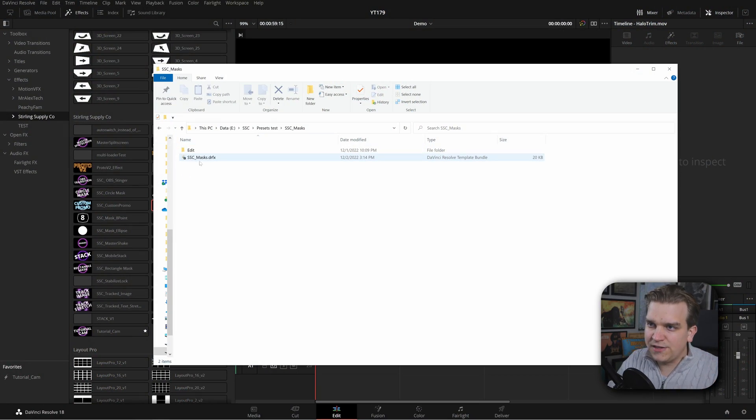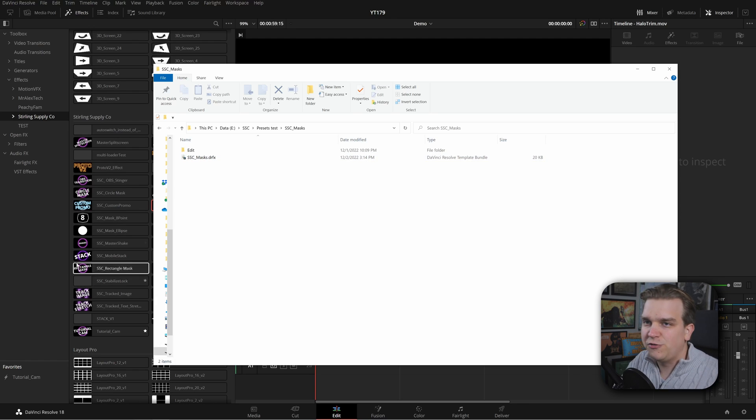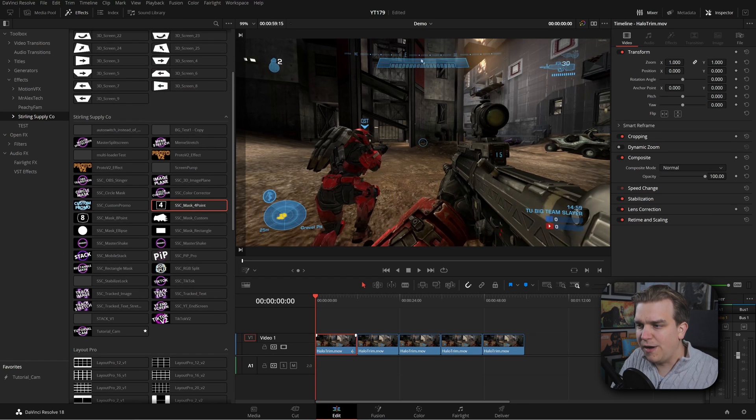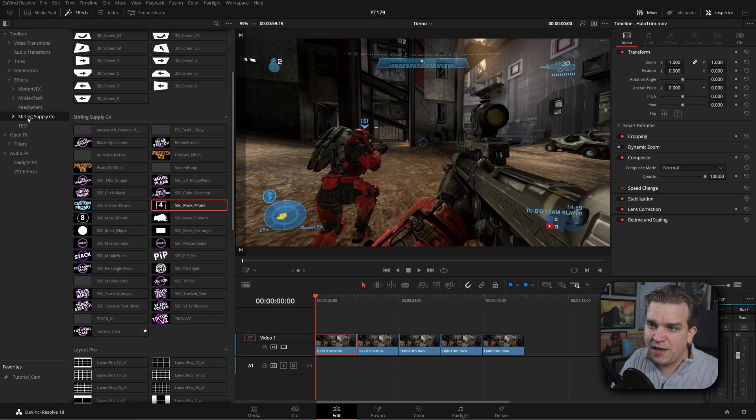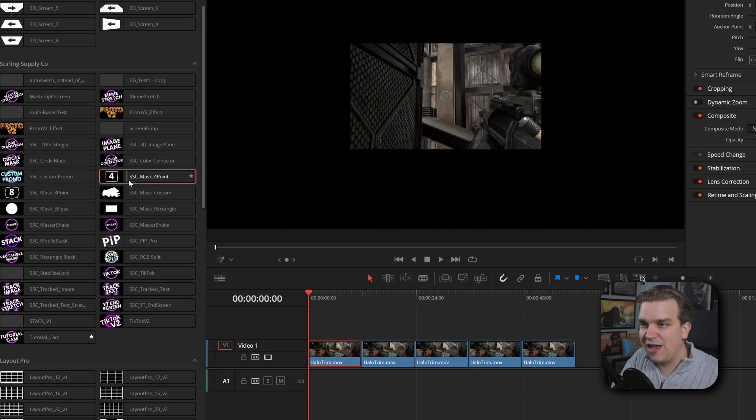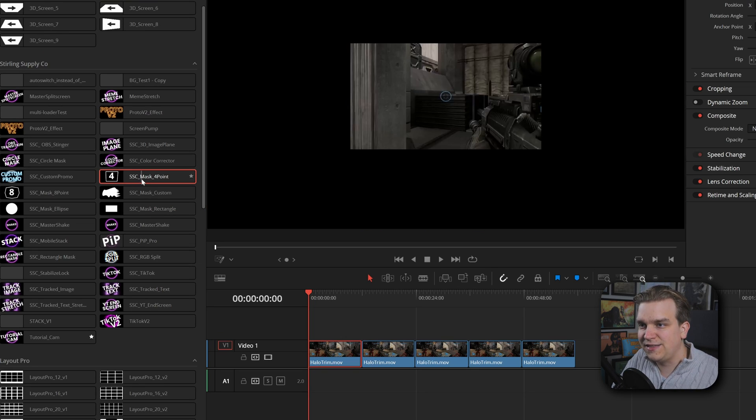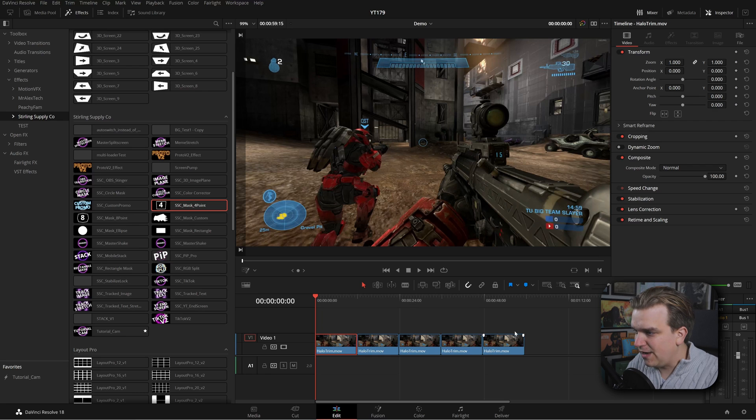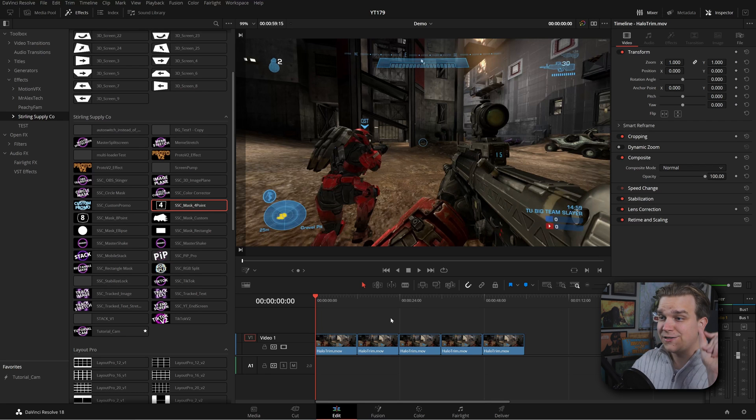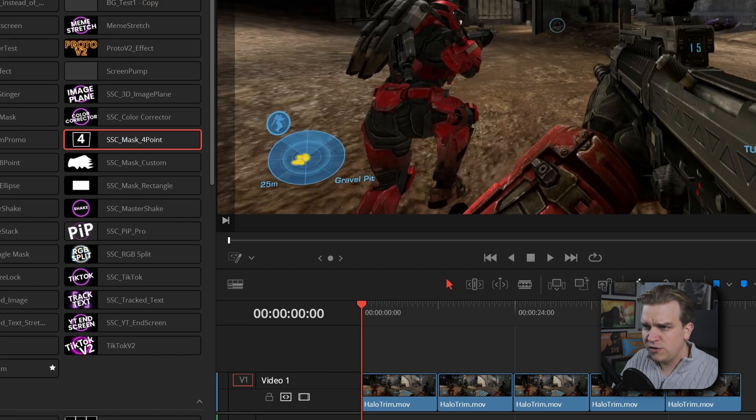But once you have this DRFX, just double click to install that right into Resolve. And then here I'm on the edit page in my effects library. I have effects showing supply code, and then I have these SSC mask effects. I have five different effects. I have five different clips on my timeline here. Let's start going through them.